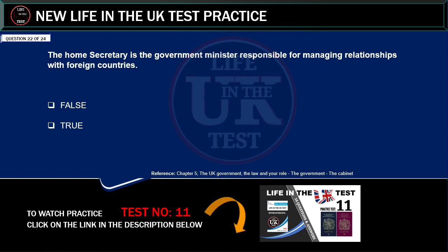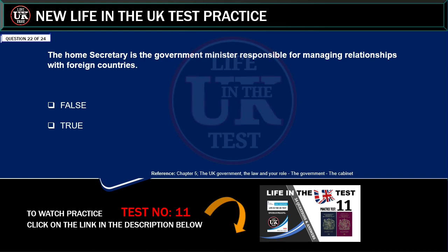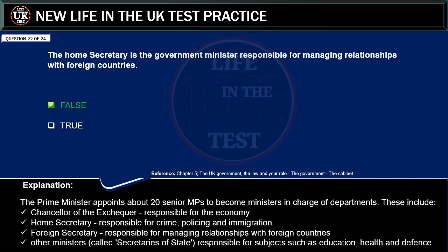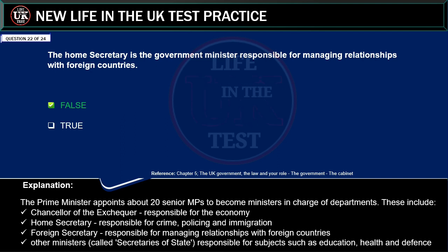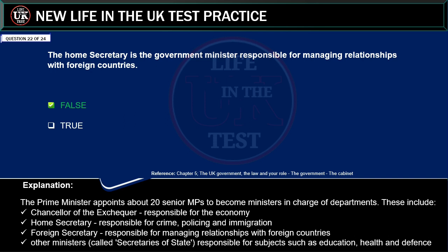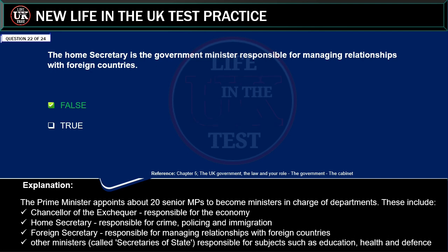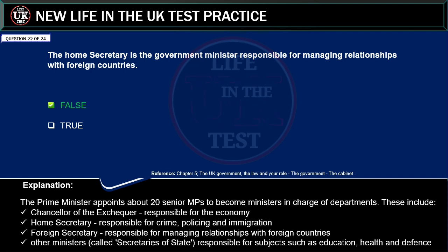Is the statement below true or false? The Home Secretary is the Government Minister responsible for managing relationships with foreign countries. Correct answer: false. Explanation: the Prime Minister appoints about 20 senior MPs to become ministers in charge of departments. These include: Chancellor of the Exchequer, responsible for the economy; Home Secretary, responsible for crime, policing and immigration; Foreign Secretary, responsible for managing relationships with foreign countries; and other ministers called Secretaries of State, responsible for subjects such as education, health and defence.